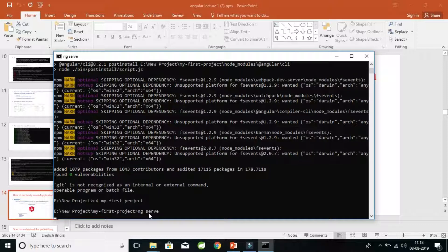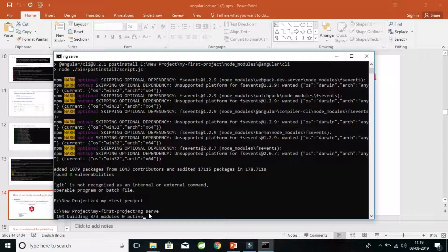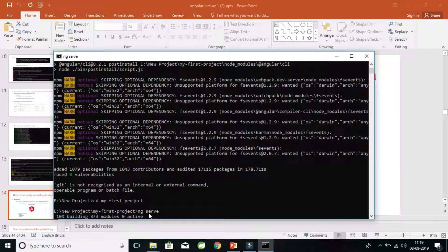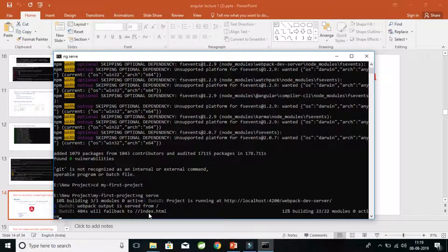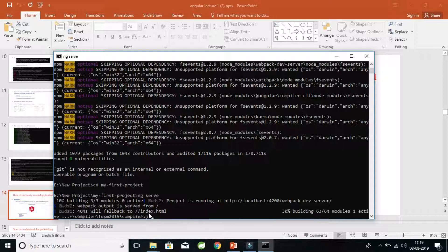Now here we will do ng serve. Basically, ng serve command is to test what we have coded. Though we have everything already pre-coded, we can test what things are given by Angular as a starter project to us. So it has started, it will take some time to compile.